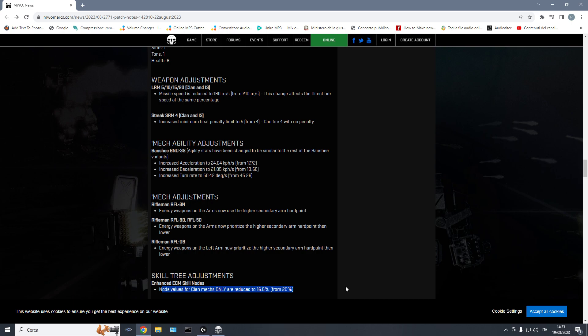Now it's 210, plus the skill tree, plus the quirks. So it's close to 250, 260 meters per second. They're so fast that no matter how fast you react to them, you still get hit. That's nonsense.